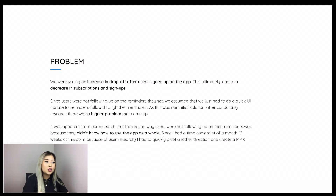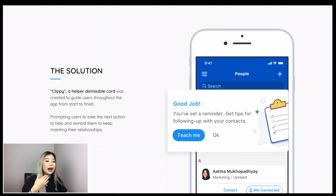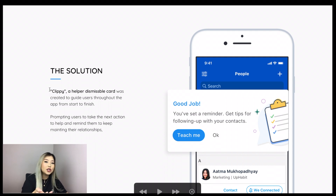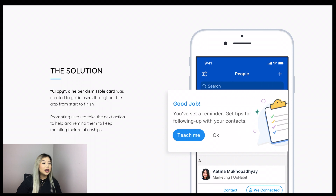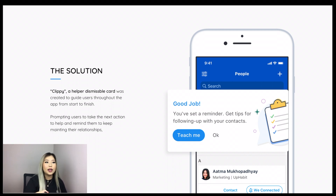Now that we know the problem, I went straight into showing the solution early in my case study to give a high-level overview of the project at the beginning, and then go in depth into my actual design thinking and research process. The solution was Clippy — a dismissible helper card to guide users throughout the app from start to finish. Prompting users to take the next action helped and reminded them to keep maintaining their relationships.